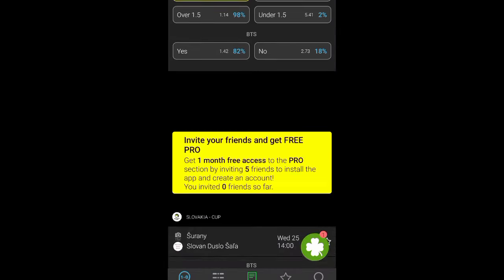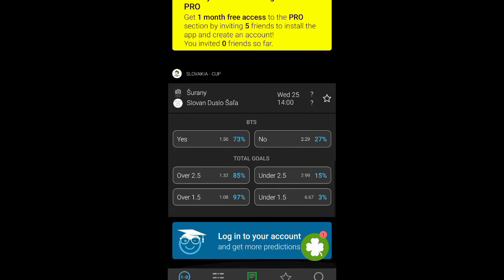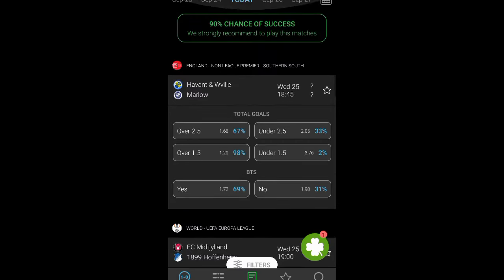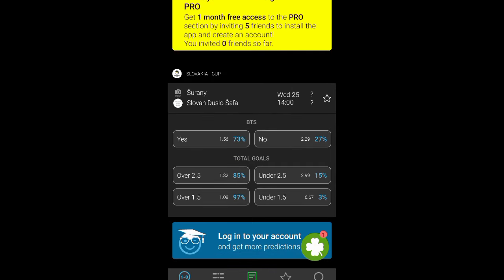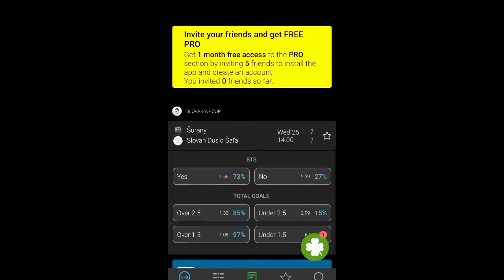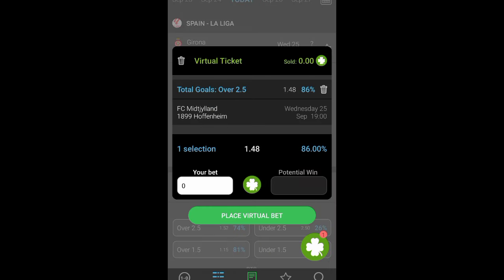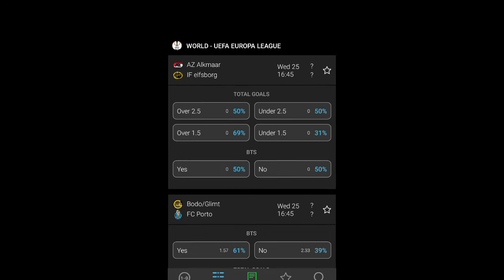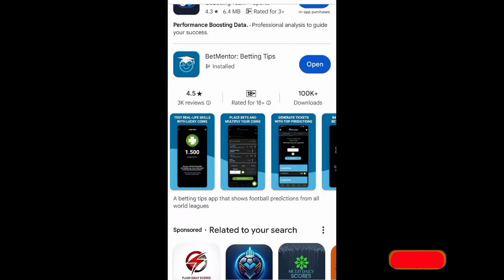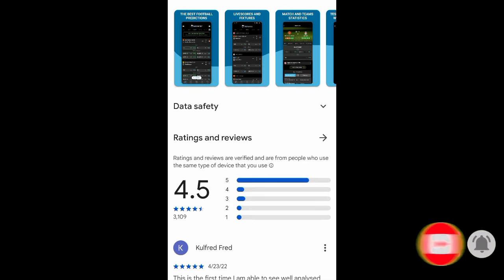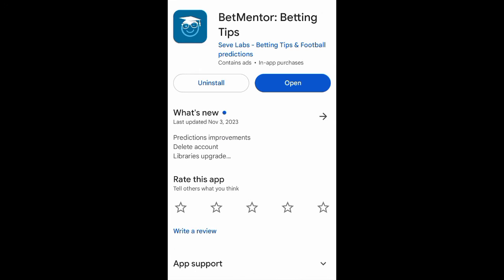Without logging in, the app shows only a few games — maybe three to five. To see all games without logging in, click on the 'Fixture' button at the bottom. This gives you access to all games. On the Play Store this app has a 4.5-star rating. Don't forget to subscribe to this channel.